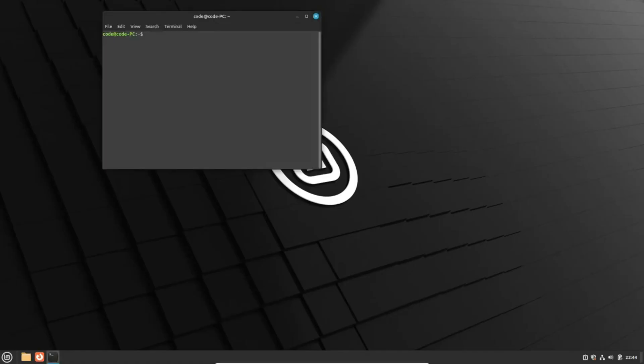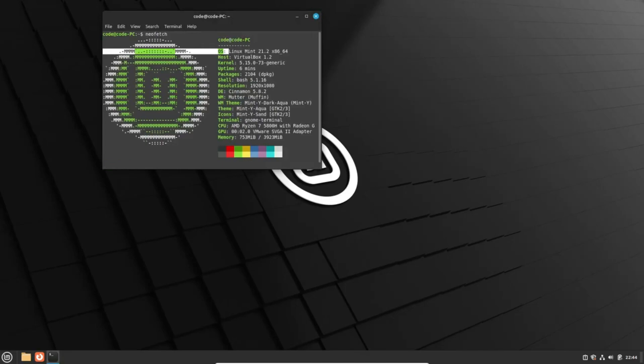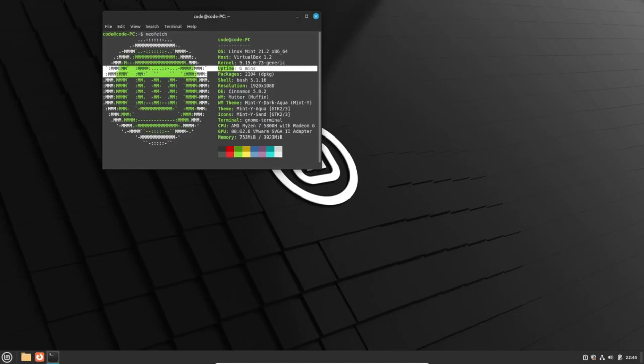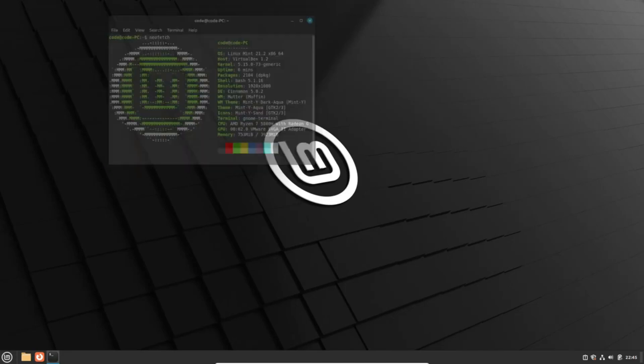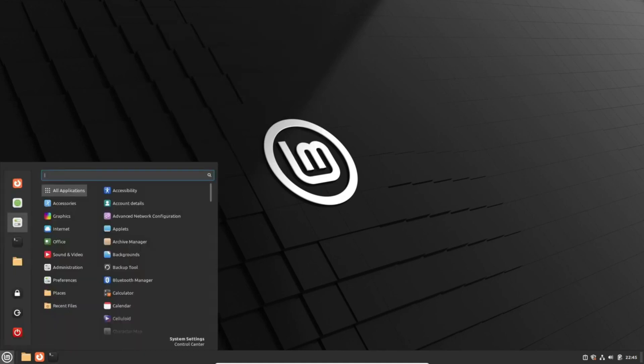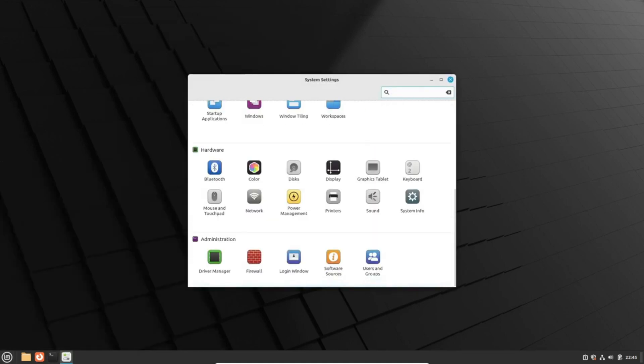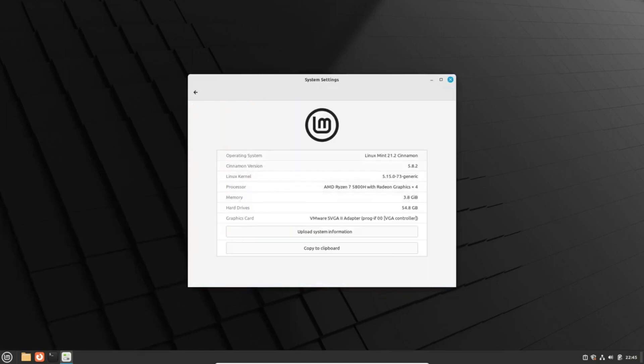Greetings, fellow Linux enthusiasts. We've got some exciting news from the Linux Mint project. In their latest newsletter, they've unveiled plans to introduce some game-changing features in the upcoming Linux Mint 21.3 release. Let's dive in.